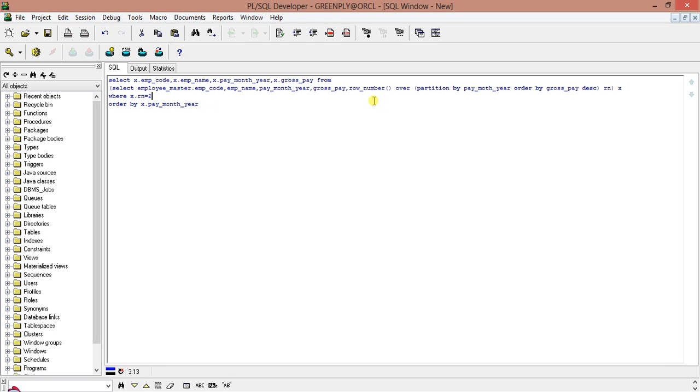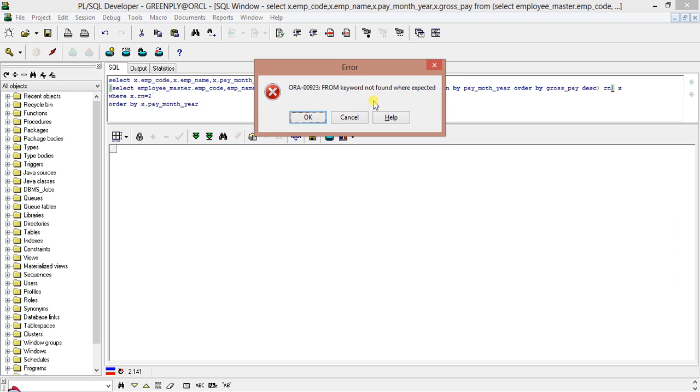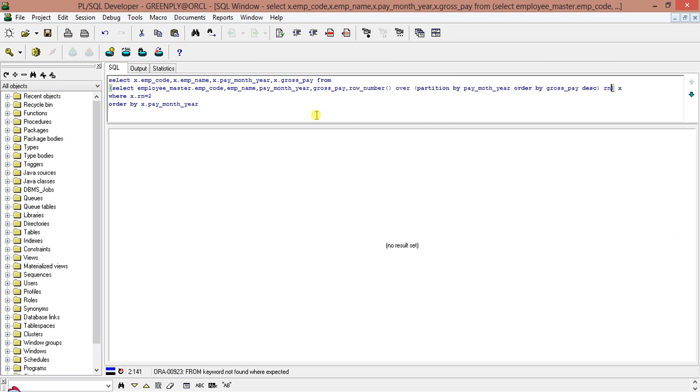Now see x where x dot rn equal to 2. Now when it is ordered, what I am doing, I am taking, it is written in the row number, all the row numbers, and these row numbers are in an assembling order because first it is ordered in a descending order of gross pay. Now the row number is created, 1, 2, 3, 4, so it is getting a second row. So obviously this row number 2 will contain the second highest gross pay for a certain per month year. So this is the query. I hope there is no syntax error into this. Of course there is.